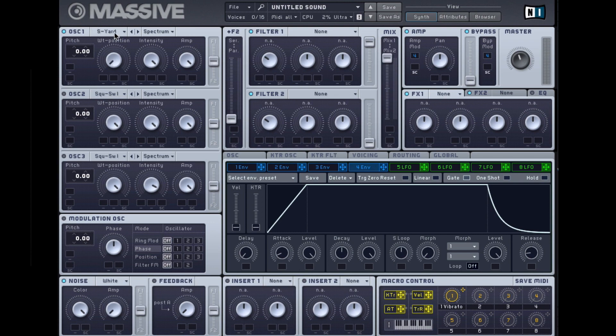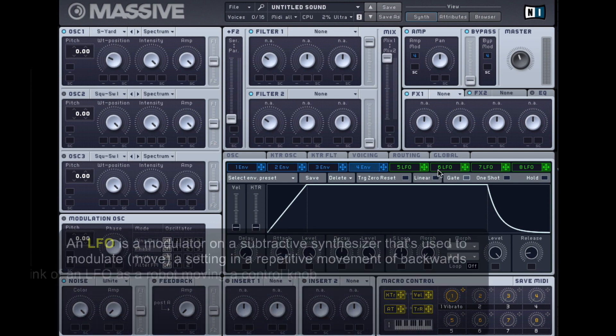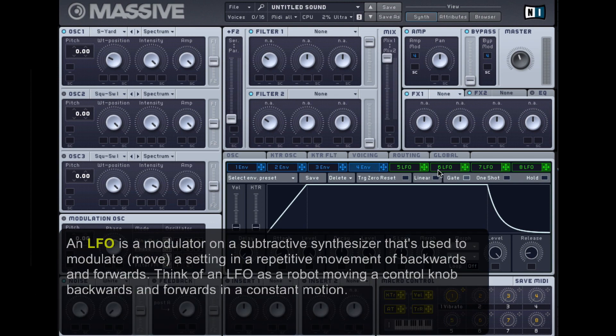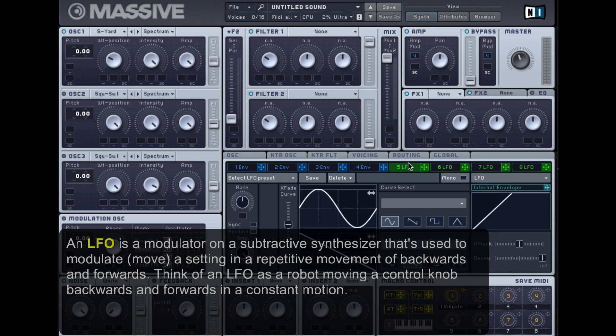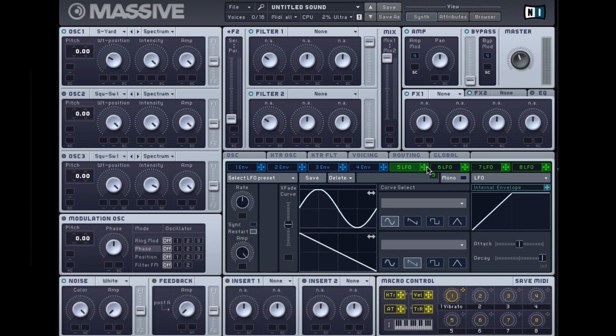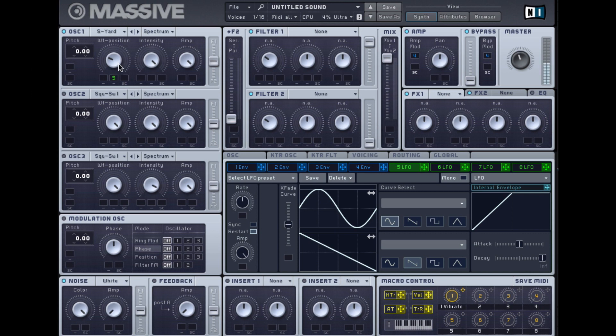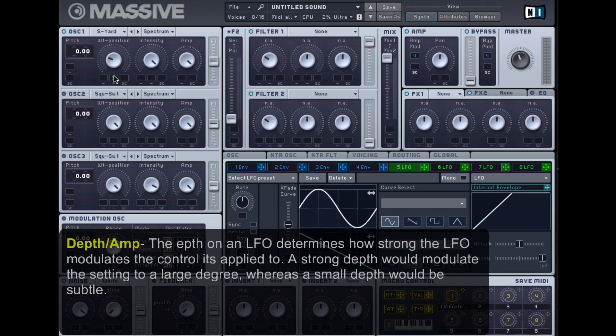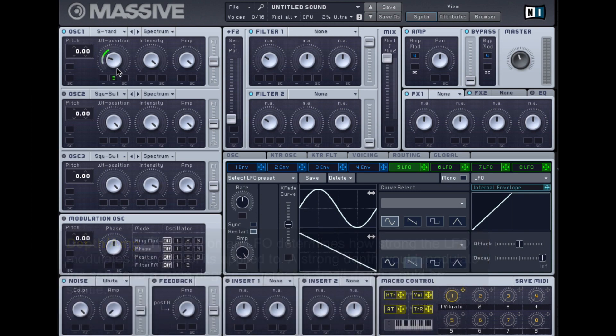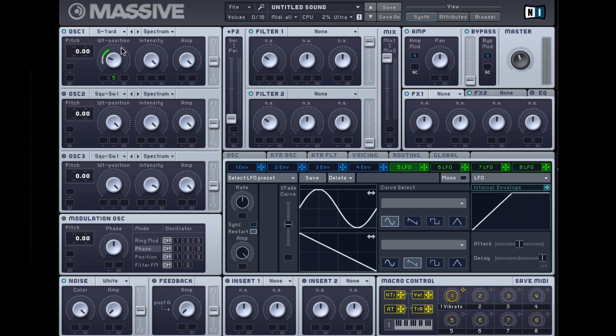The first thing I'm going to do is modulate this wavetable position using an LFO. I want the LFO to move that wavetable position backwards and forwards for me. So I'm going to select LFO, click on the little arrow so I'm holding it in my cursor, and assign it to the wavetable position. Now when I press the key I don't hear anything, so I need to add depth. To do that I click and hold the number and while holding down on my mouse I'll move my cursor up to add depth.